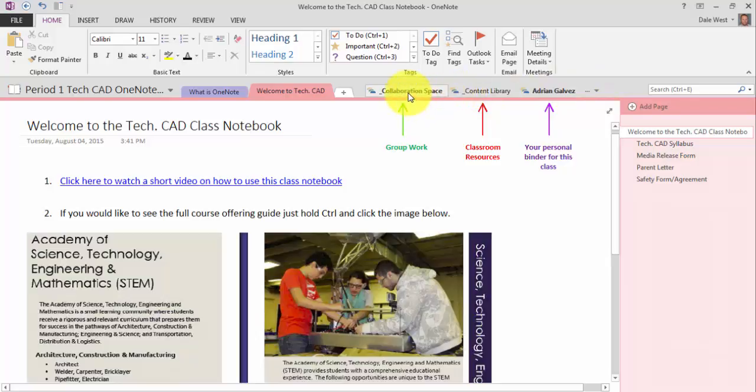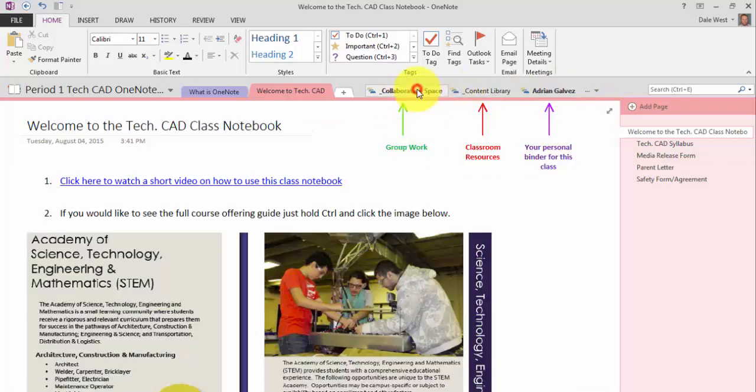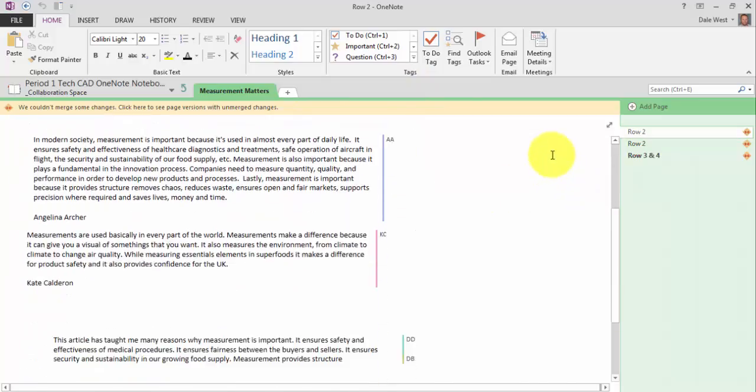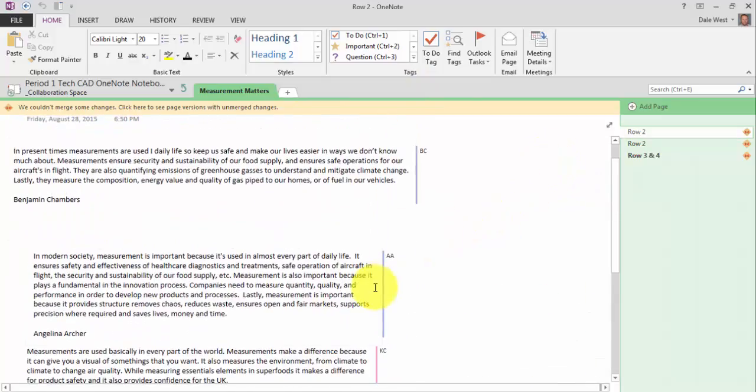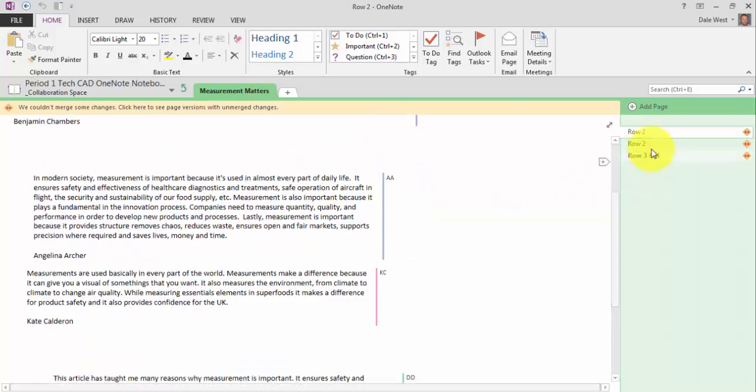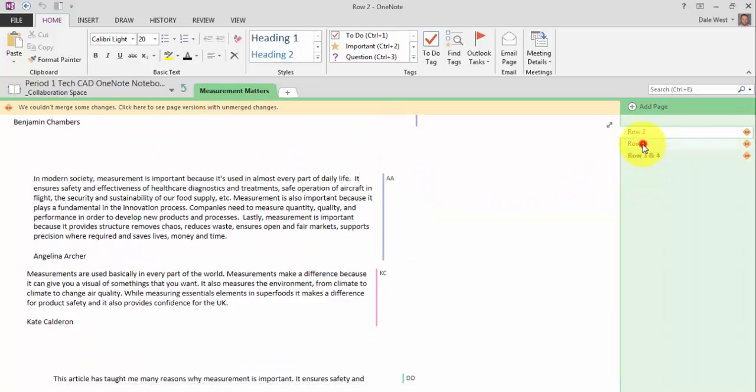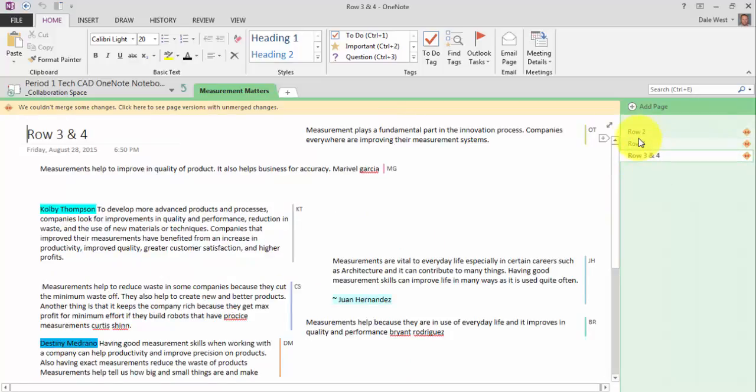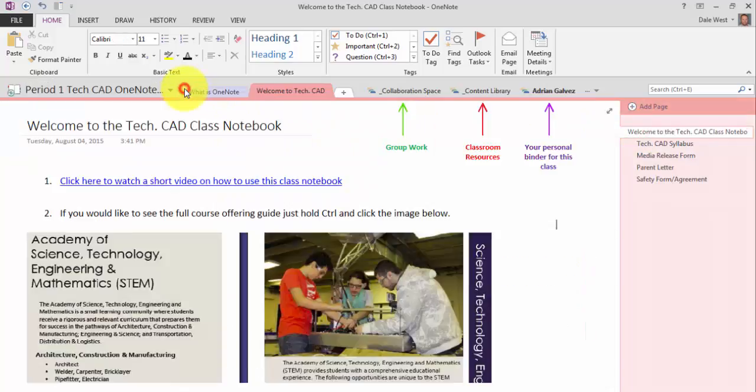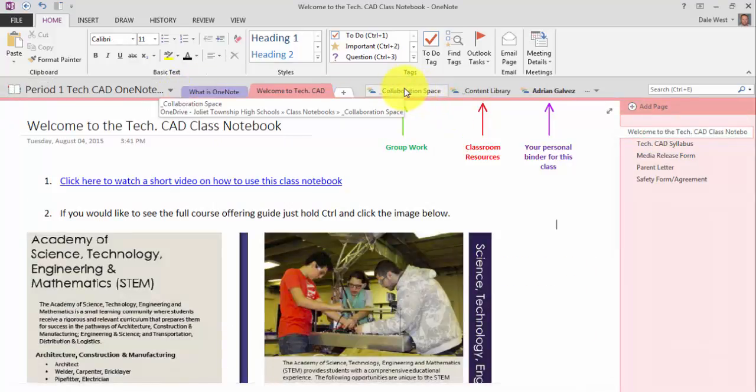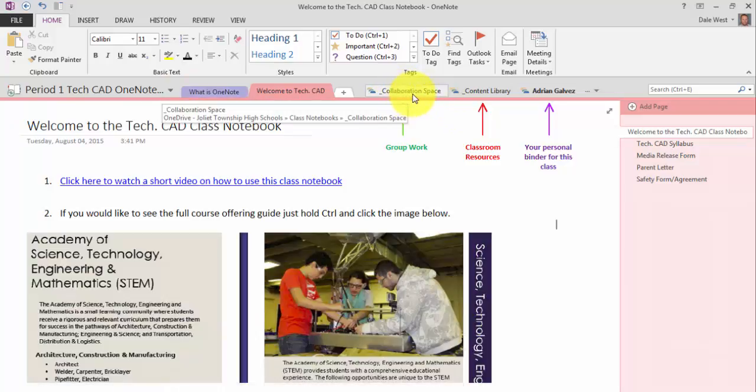So within the collaboration space, it's kind of like group work. Here are some different examples of students who are contributing to one page that I made and I divided them up into rows. And they had to contribute based on an article that they read. So it's a great way for them to collaborate and work together. Maybe you make some different groups and you make a page for each group within that collaboration space.